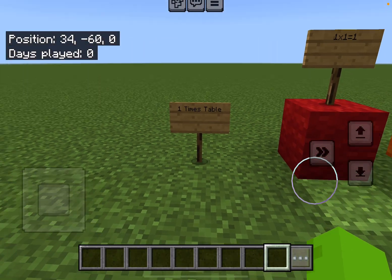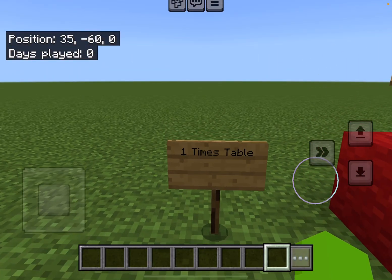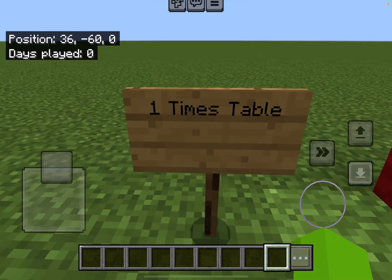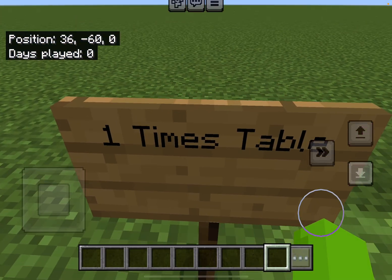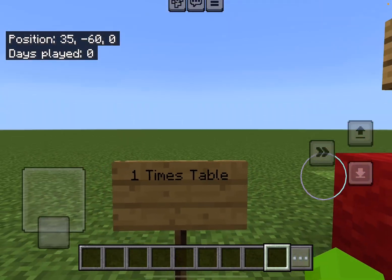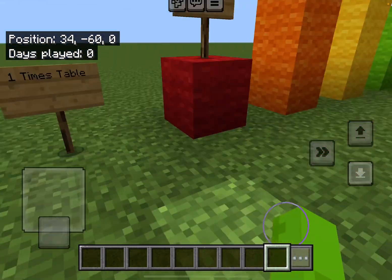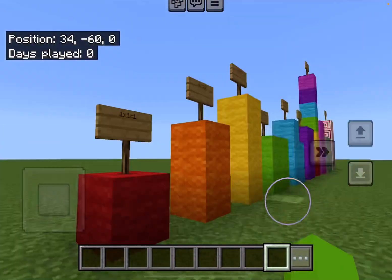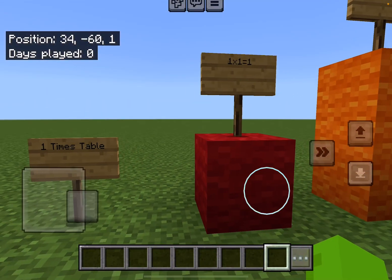Hello everybody! Today we are going to be learning the one times table for all of you younger kids. Let's get started.